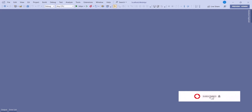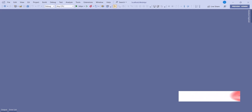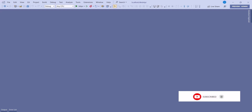Hello guys, welcome back to the Code Academy channel. In this video we are going to talk about how to test and perform all your CRUD operations — that is create, read, update, and delete — in your Web API, using Visual Studio and how to debug it with an HTTP file without using Swagger UI.